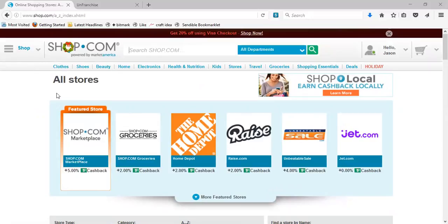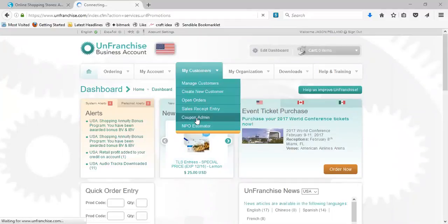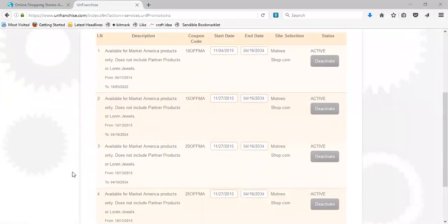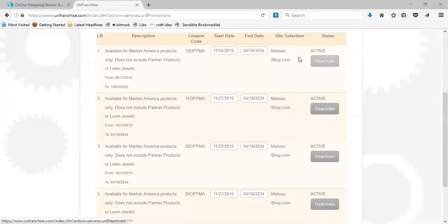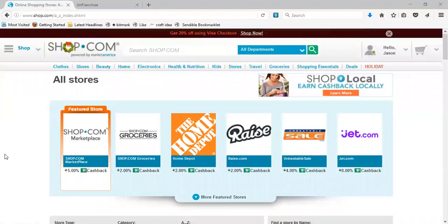Let's talk about one other thing you can do in terms of your BV-related products. Go to your unfranchise.com under 'My Customers,' then go to coupon admin. Under coupon admin you have the opportunity to create four different types of coupon codes: 10% off with '10OFFMA,' 15% off with '15OFFMA,' 20% off with '20OFFMA,' 25% off with '25OFFMA.' You get to create the start date, end date, and can activate or deactivate it. You can choose either Motives Cosmetics or shop.com — it doesn't include partner products or Lauren's Jewels, but you can help customers increase their buying power.